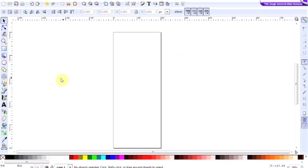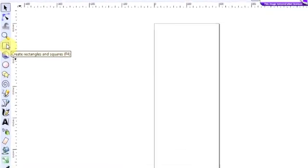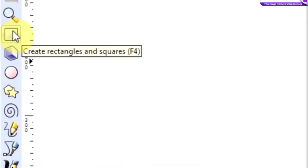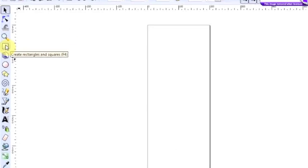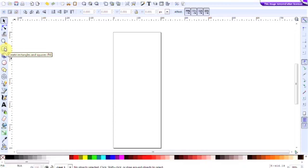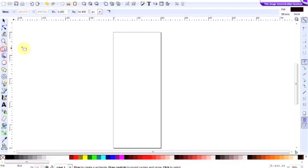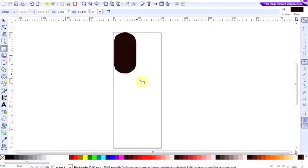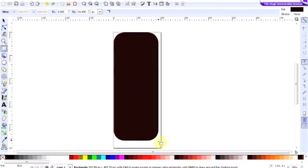Right, off we go with creating the rectangle now. Go to the create rectangle and squares button, click on that and the action is to click and drag the mouse from the top left corner to the bottom right.